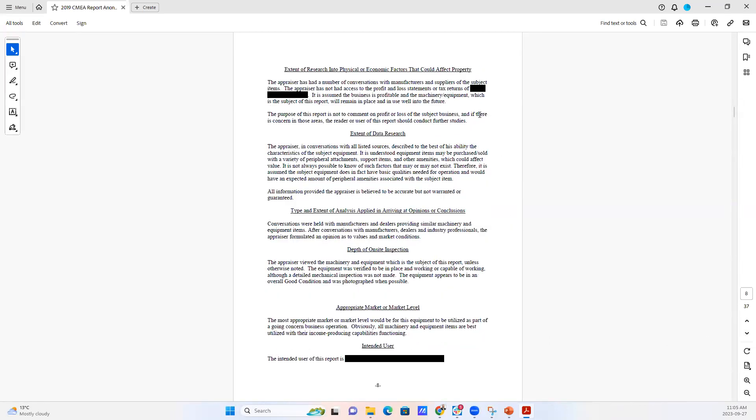We then talk about the extent of research we do, the data, type of analysis, what we do onsite.